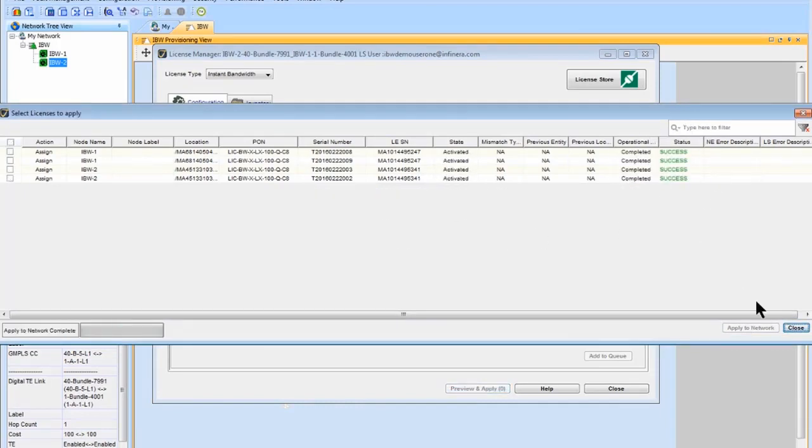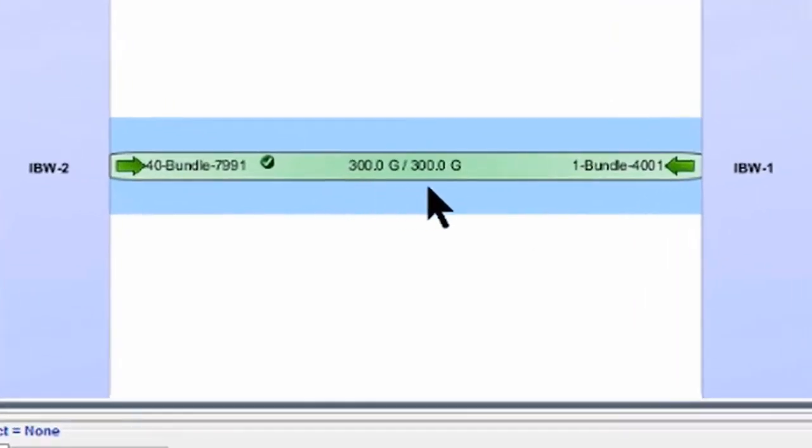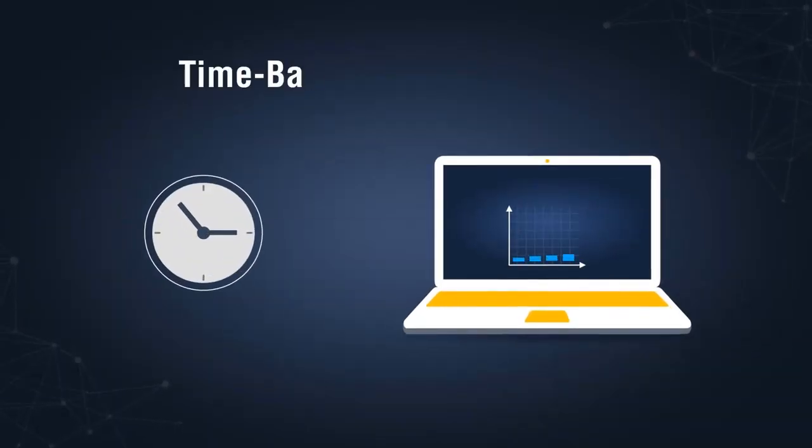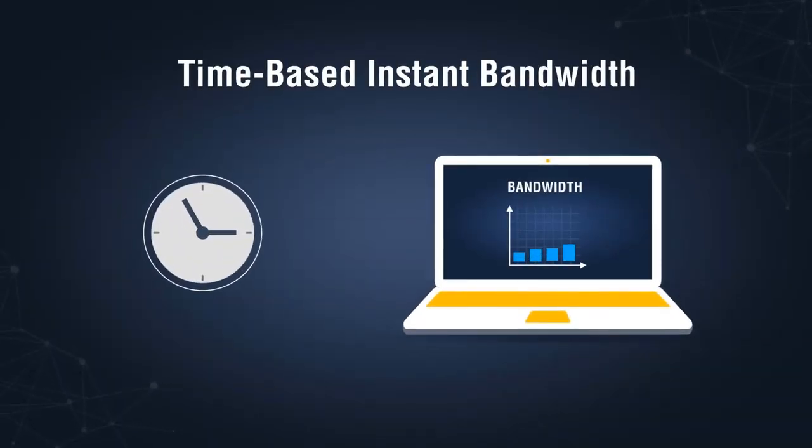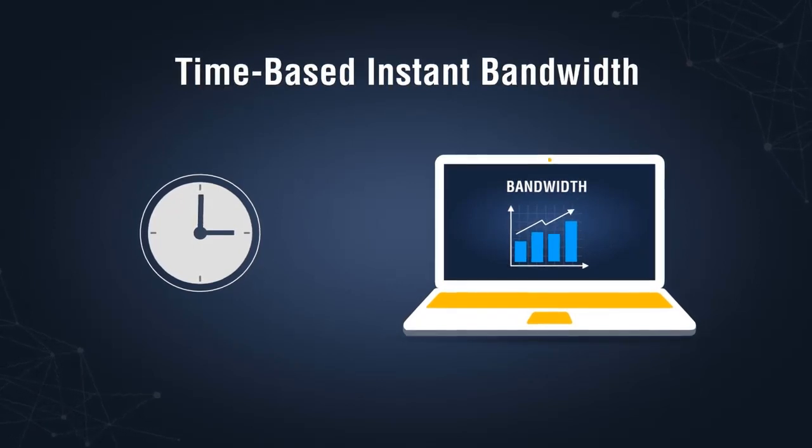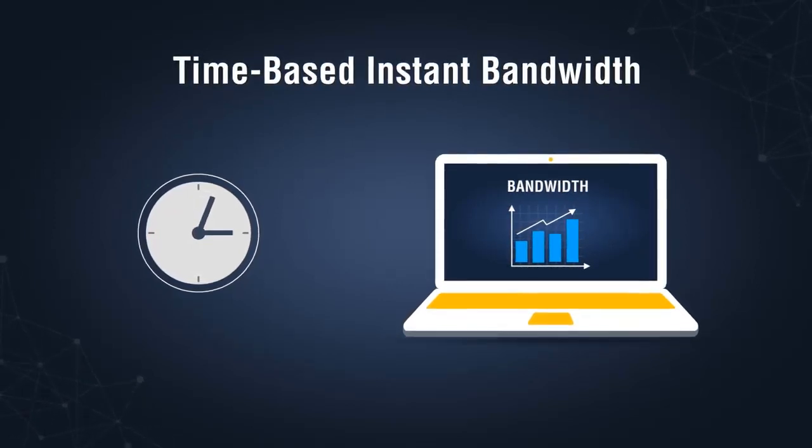Infinera also offers a time-based Instant Bandwidth capability that offers flexible control of network capacity and its duration.